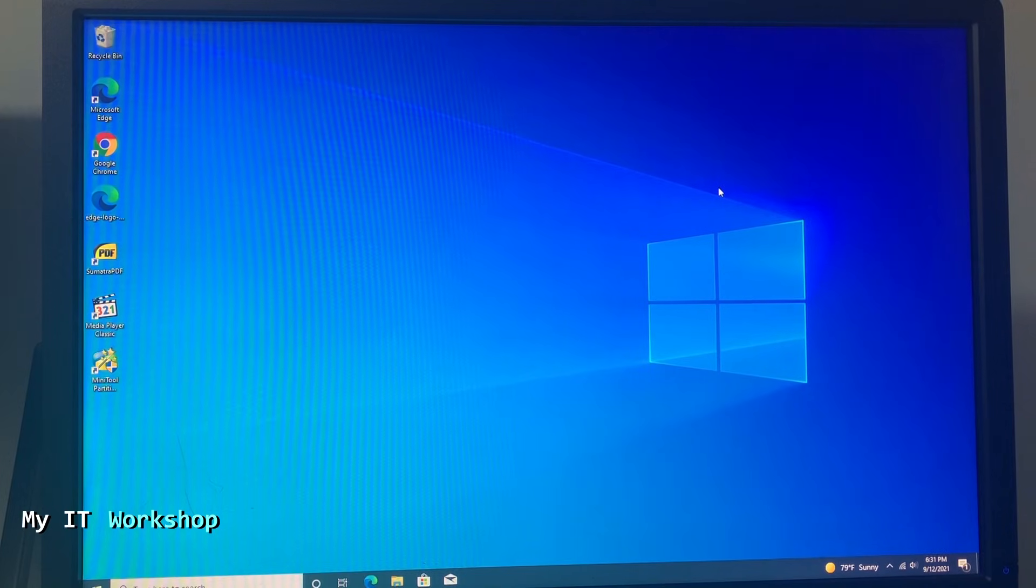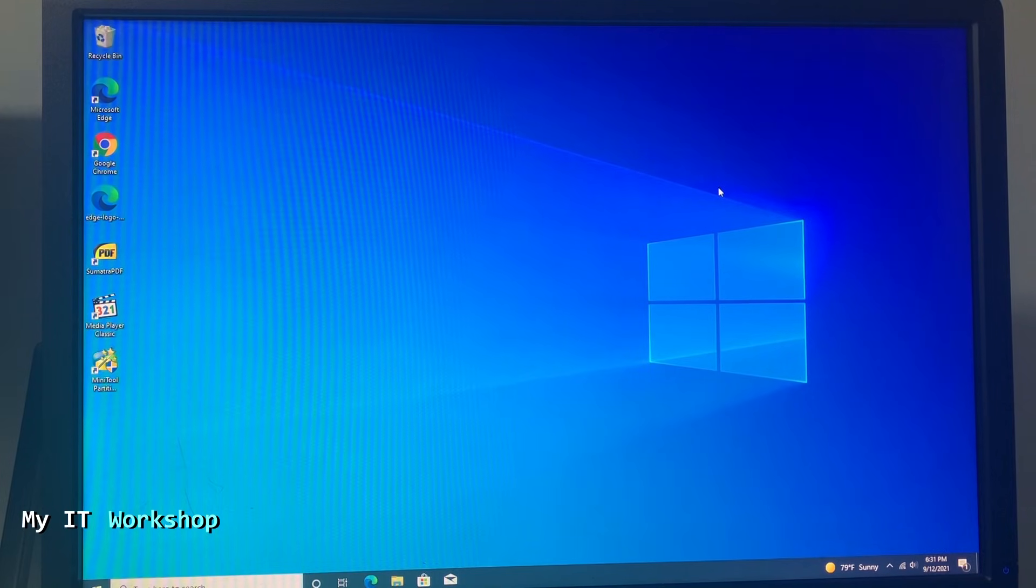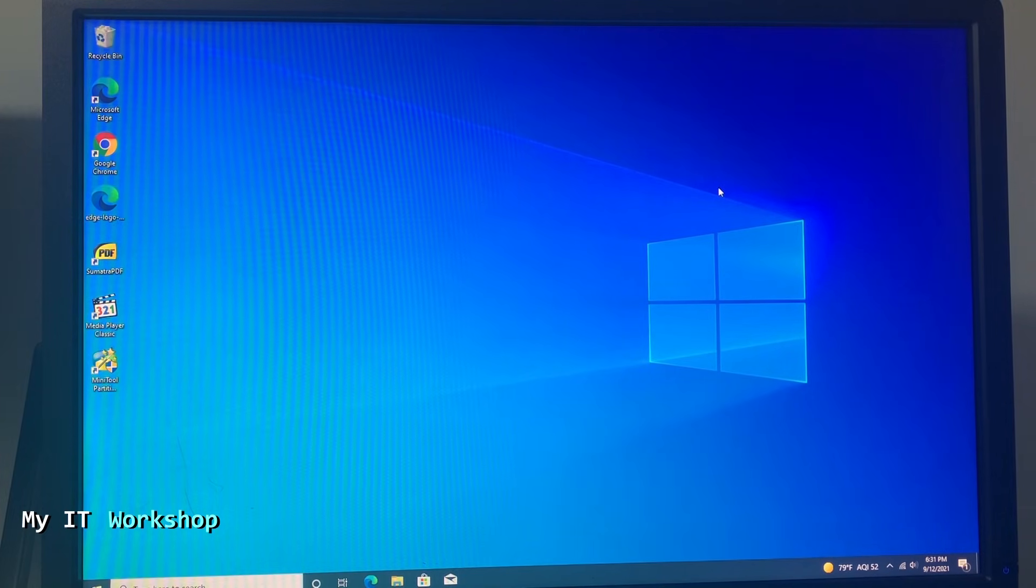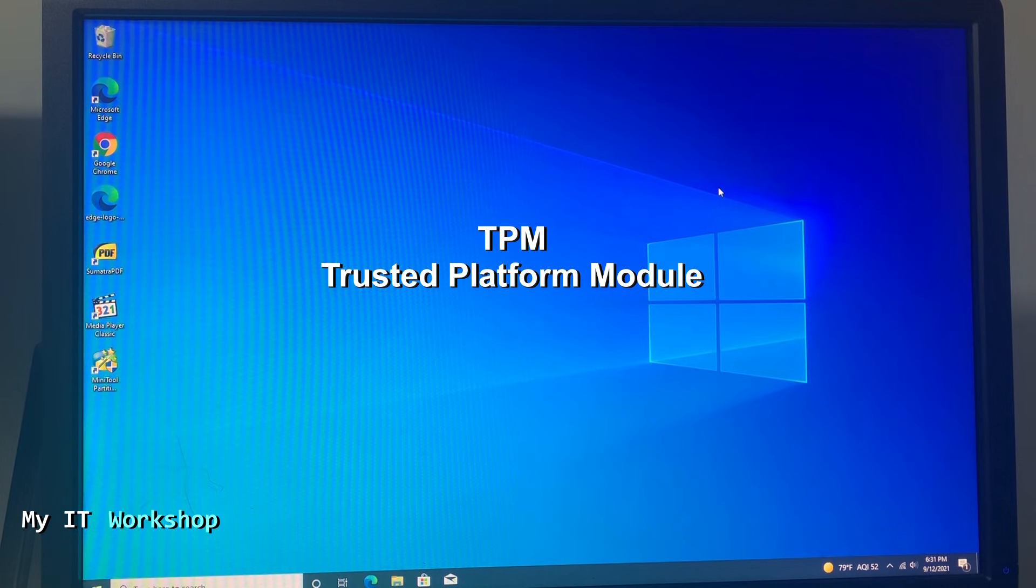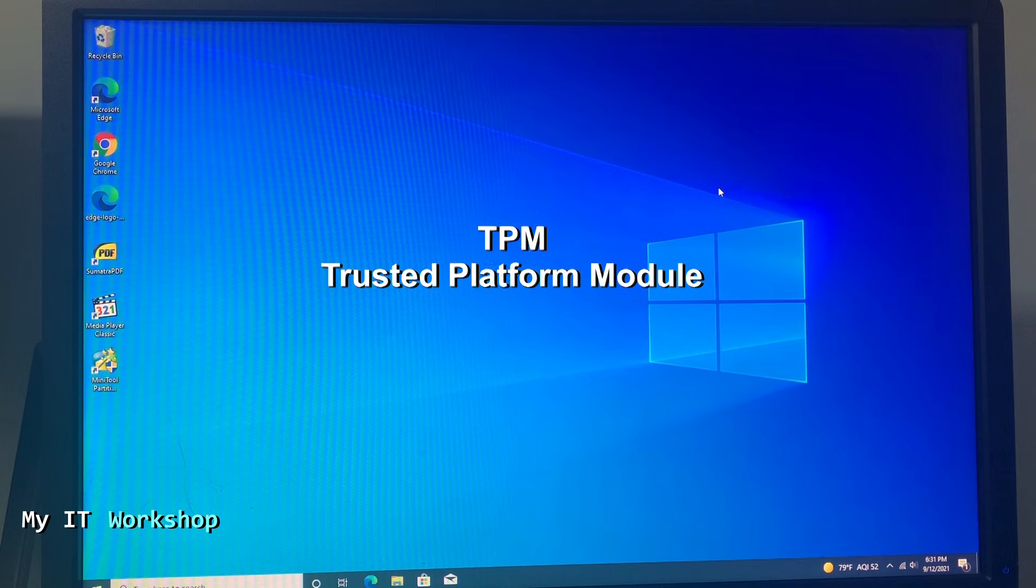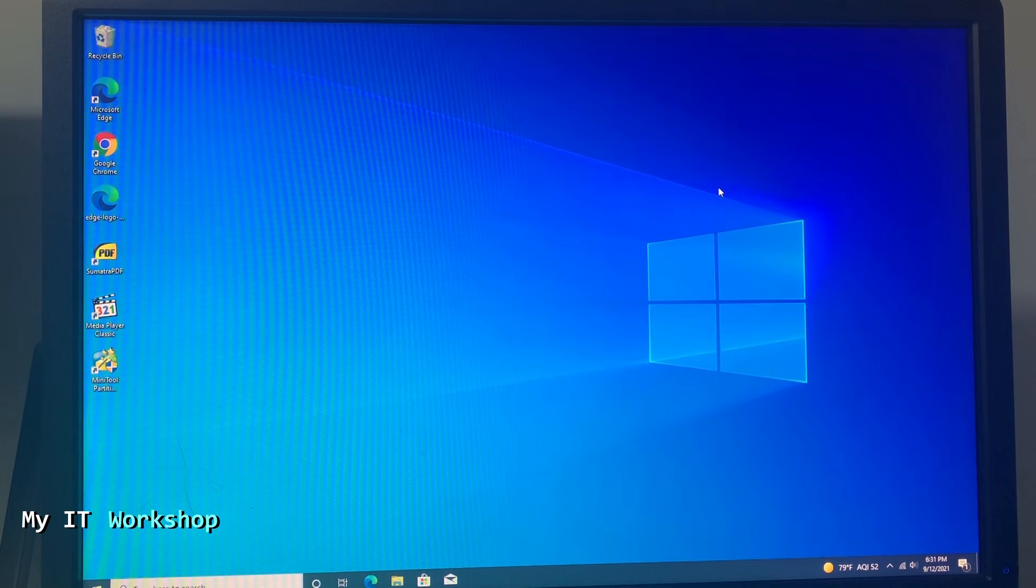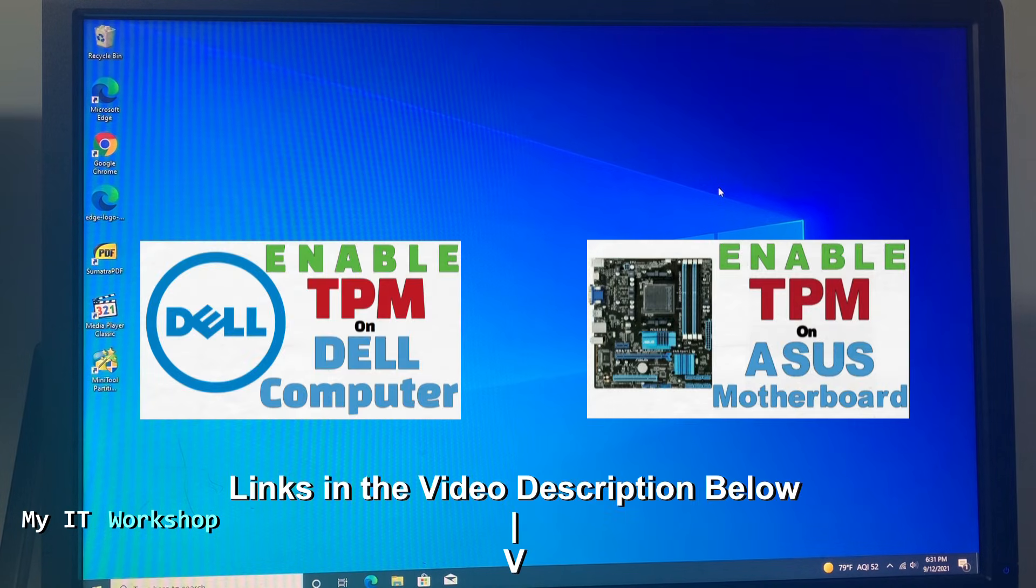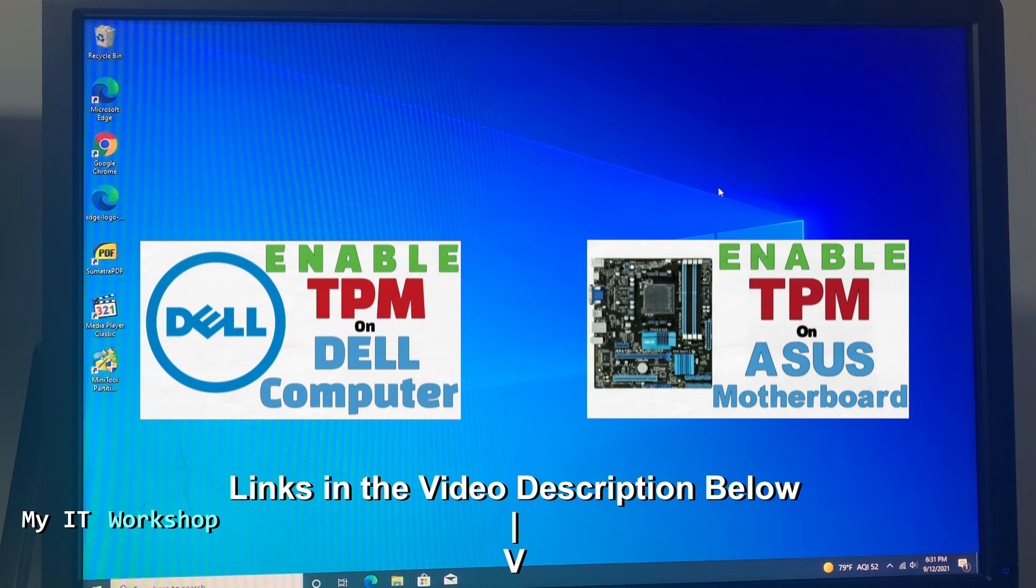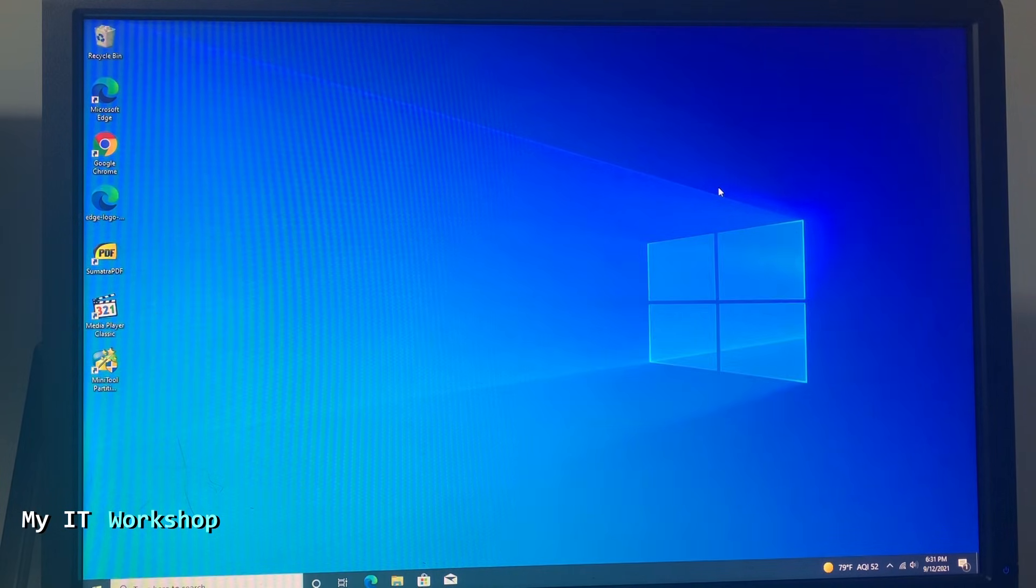Hello to bros and welcome back to My IT Workshop. This is your boy Alvin Drill, and in this video I'm going to show you how to enable TPM on an HP computer. I've done two videos in the past on the same topic for Dell and Asus computers, so if you're interested in that, the links are going to be in the video description below.